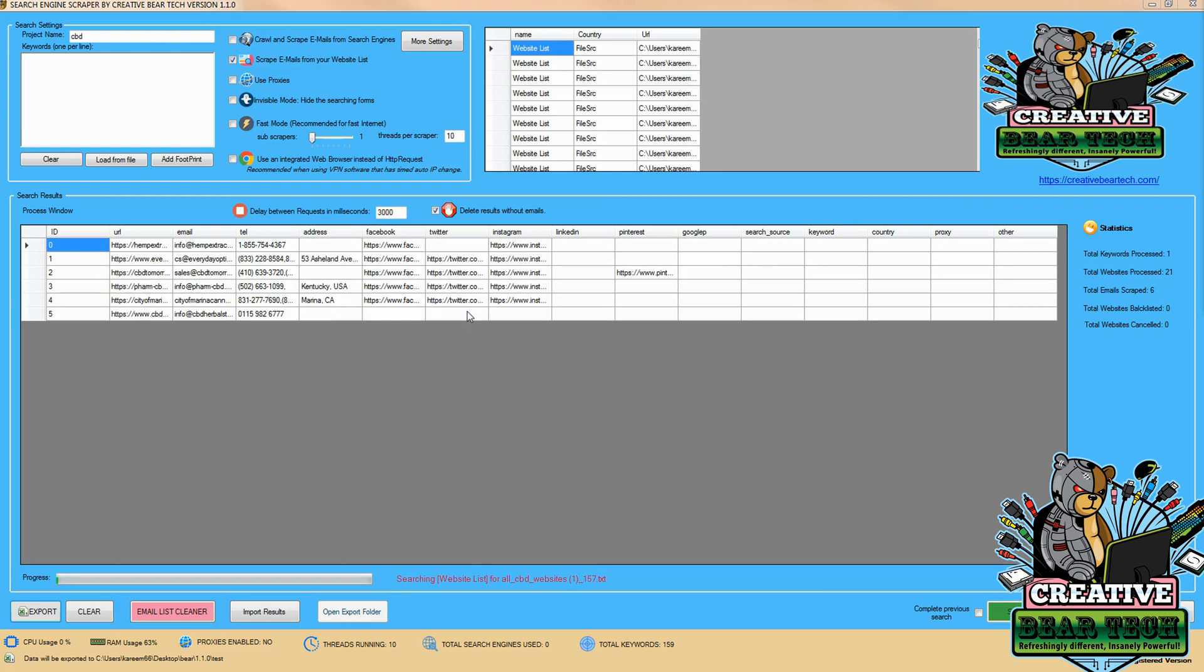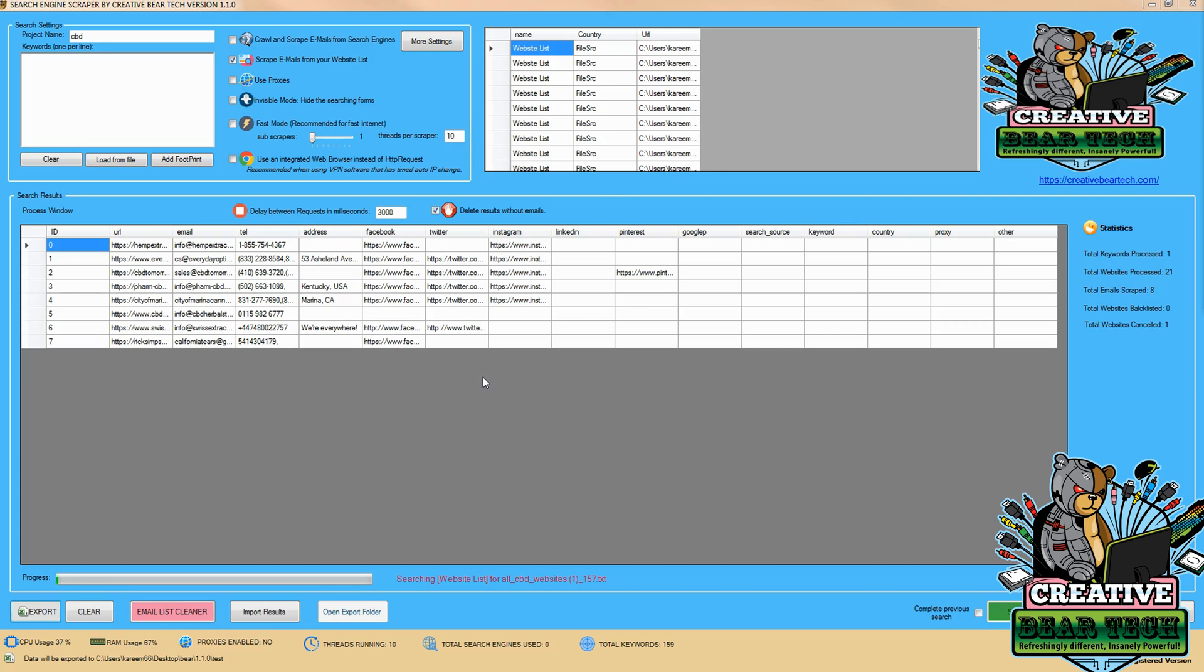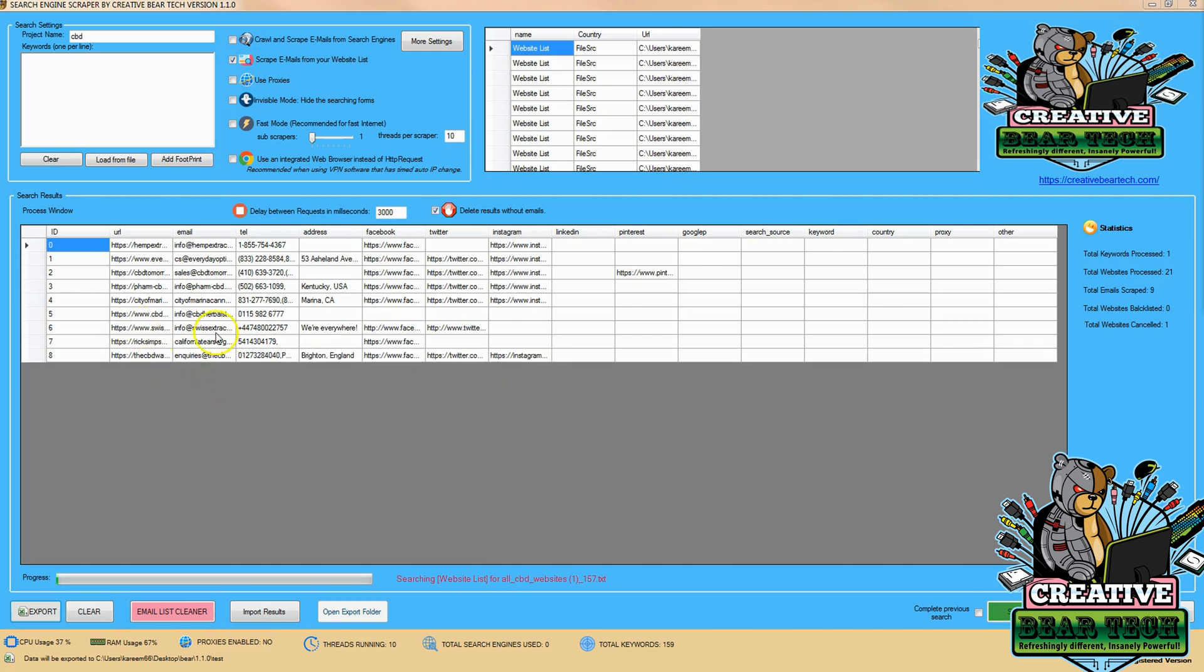have a hundred websites total in each file. The program will do the splitting for you and pull the information. As we can see, we're getting results fairly rapidly - URLs, emails, telephone numbers, and social media.